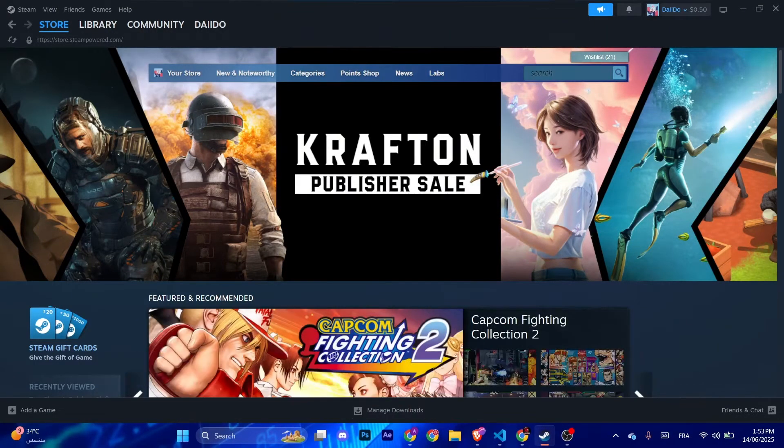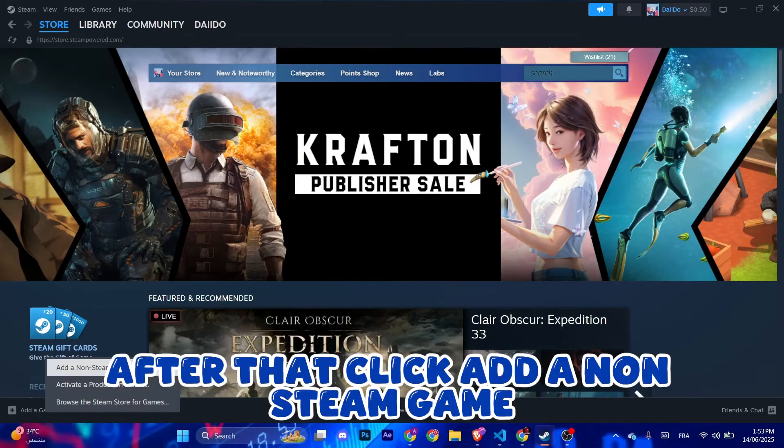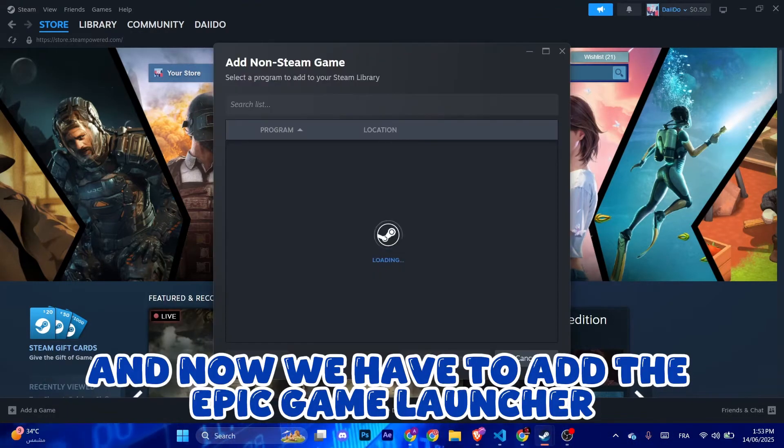After that, click add a non-Steam game. Now we have to add the Epic Games launcher, click browse.